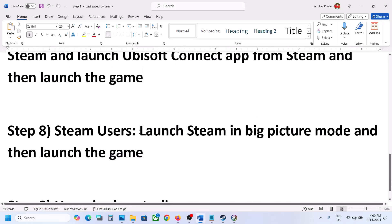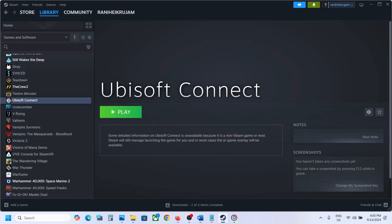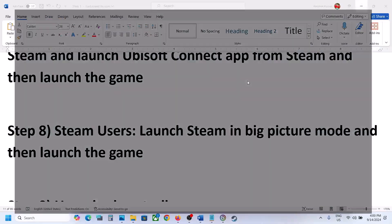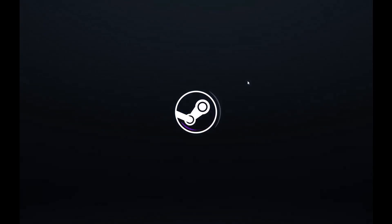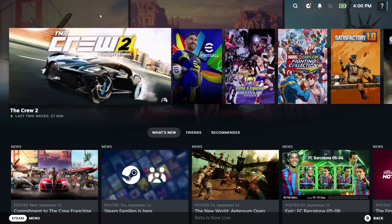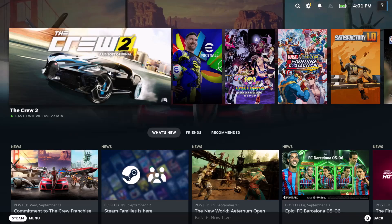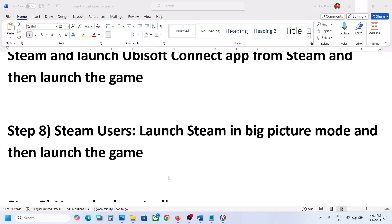The next step is for Steam users — launch Steam in Big Picture Mode and then launch the game. If you have the game on Steam, on the top right you can see 'Enter Big Picture Mode', click on it. Once Steam is in Big Picture Mode, you can see the game and launch it from there, then check.